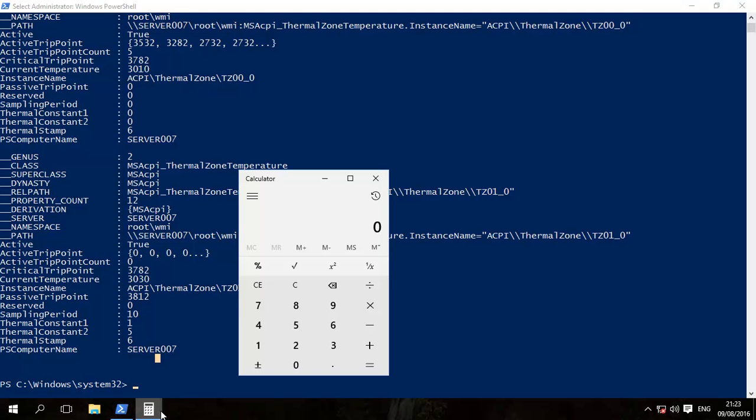Now that's in Kelvin. So if you want to get that to Centigrade, all you do is 3010 divided by 10, and then minus 273.15.